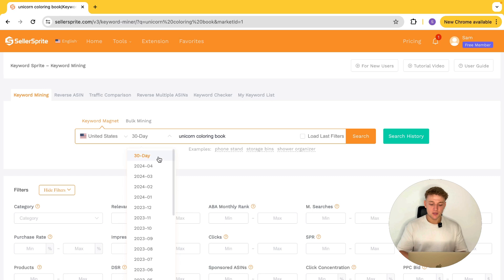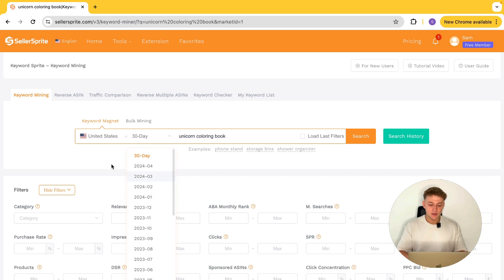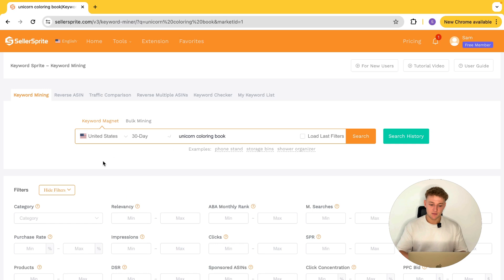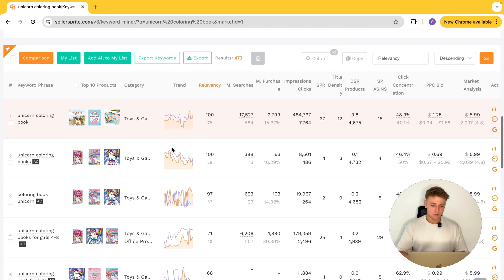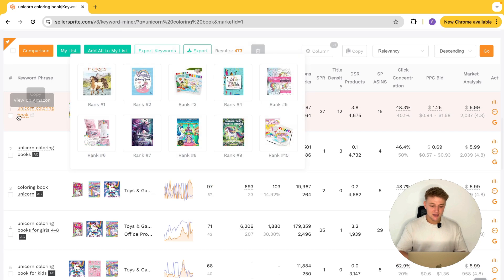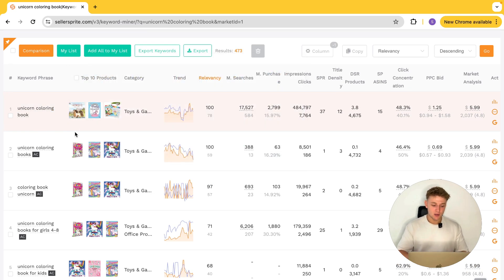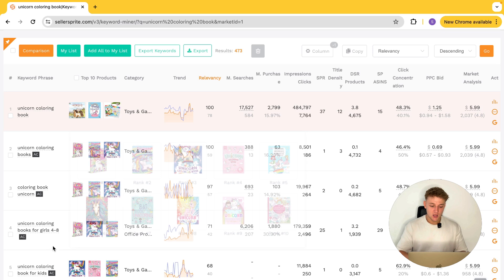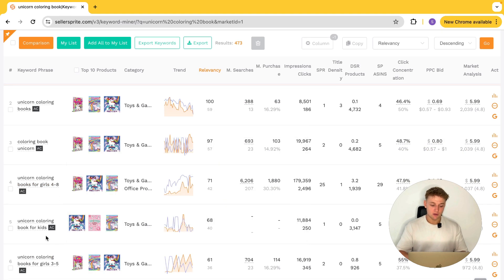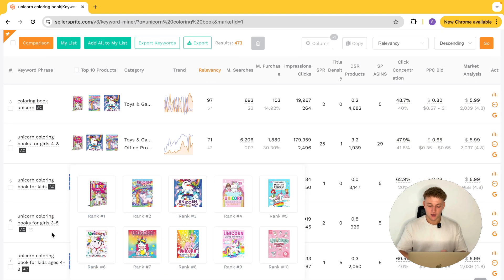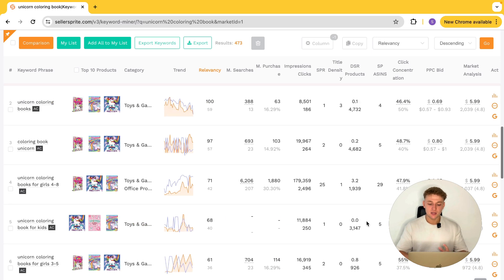You can also choose the day or the time period that you want. Because this is a free piece of software, you don't have access to a huge amount of data in terms of the time period — but that's the price you pay for not investing in software. We're going to go for the last 30 days. If you scroll down the bottom of the page, you can see all of these related keywords linked to our main keyword — unicorn coloring book.